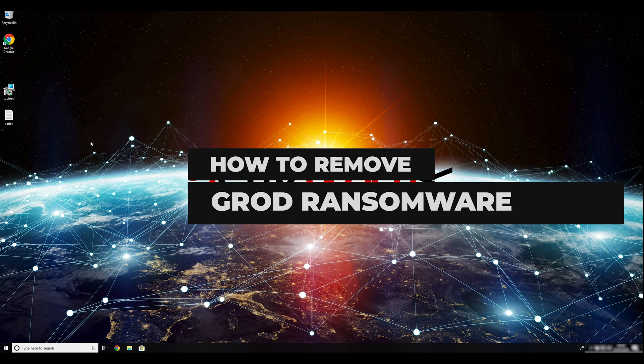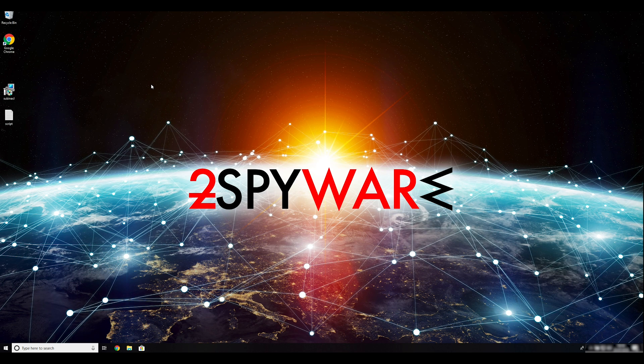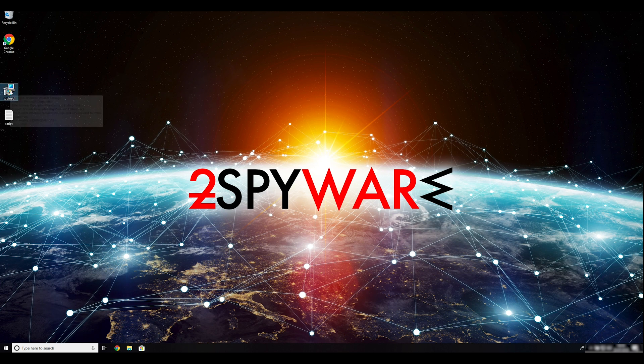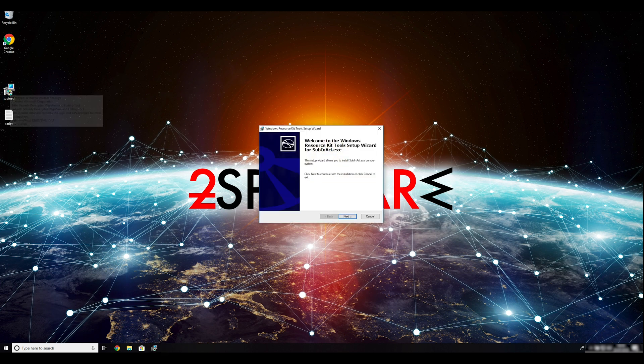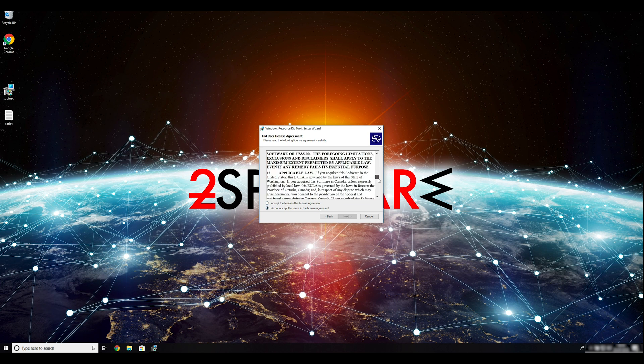Grow Ransomware is one of many variants in the now non-decryptable virus family DJVU stop virus. To remove it, follow this guide. To follow these instructions, you need to download and install Windows Resource Kit. You can find the download link in the description below.